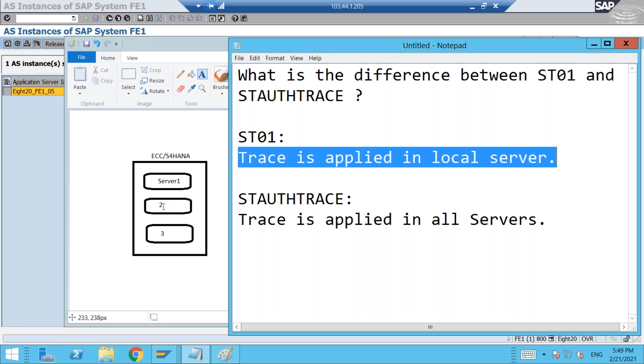When I apply trace, the trace is applied within server 2 only. But what is the problem here? Suppose if the user is in server 3, if he is performing the activity in server 3, but I am applying trace in server 2 with the help of ST01, it is not so useful or I cannot trace anything.